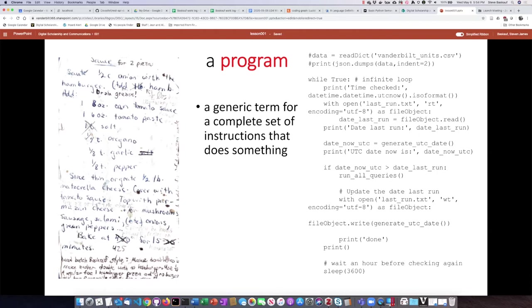So on the left here, I have my favorite pizza recipe, which has been honed to perfection after decades of use. And as you can see, it's just a series of instructions telling you what to do when you want to build the pizza.